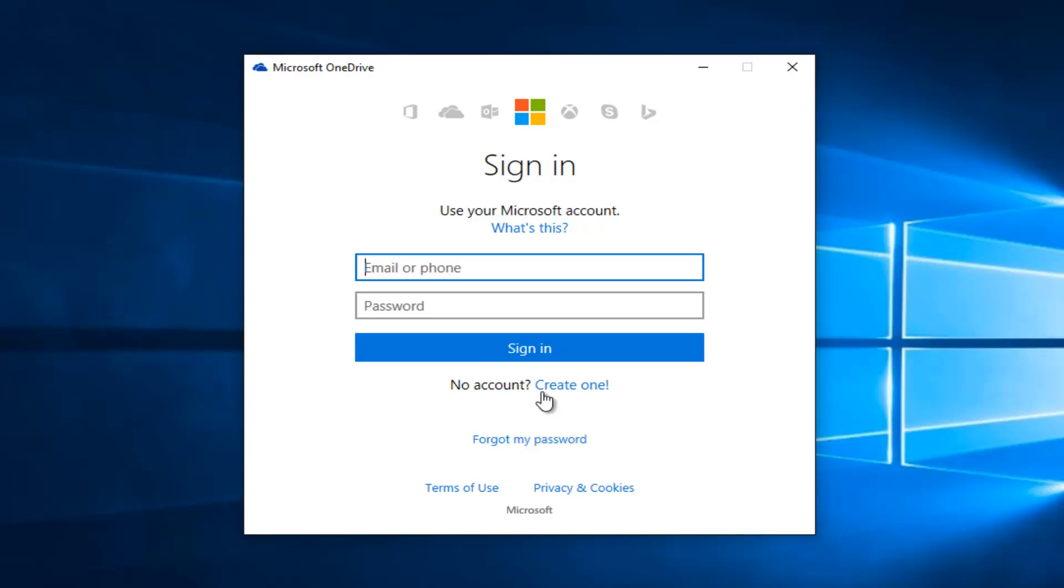You will be prompted to enter a phone or I believe even an email to help verify your identity in which you have to put in a verification code. So then just follow along, click the next key and it will set up OneDrive and it will explain to you exactly where it's located on your computer.